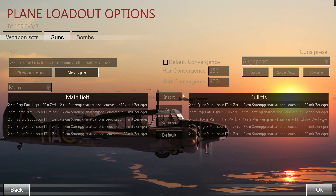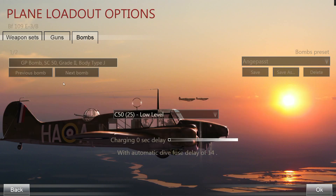Whenever you make changes to the gun belting, press 'Save'. If it's your first time, it will ask you to name the custom belting. Last but not least, since we're flying the fighter-bomber version, there is a 'Bombs' tab. This is really important — a lot of new pilots get into a perfect bombing run and are frustrated when their bombs won't detonate.